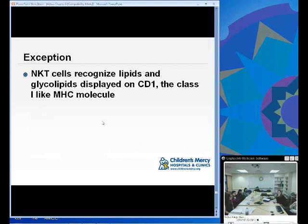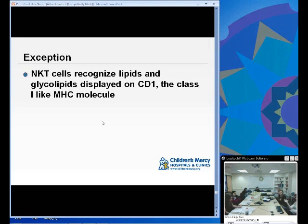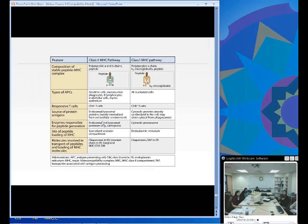An exception to the rule: there are specialized T cells called NKT cells that recognize lipids and glycolipids displayed on Class I-like MHC molecules called CD1. NKT cells do not respond to proteins like other T cells — they respond to lipids or glycolipids displayed on CD1.